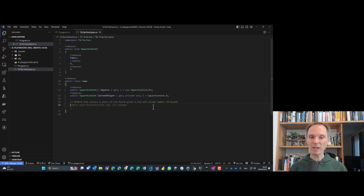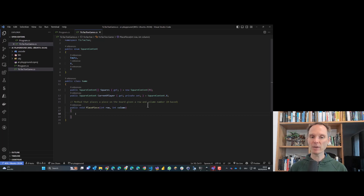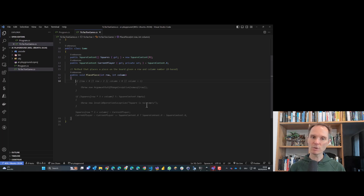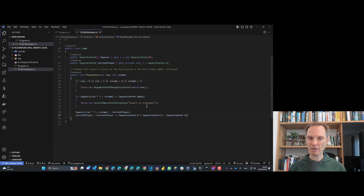We get a new method called PlacePiece with row and column parameters — that looks really nice. Let's see whether GitHub Copilot can help us with an implementation. Sometimes with Copilot you have to be a little patient; it takes a while to pick up what it should do, depending on server load. But if we are patient enough, we get something that suits our needs — a decent implementation of this method.